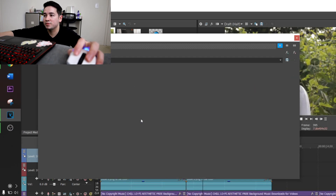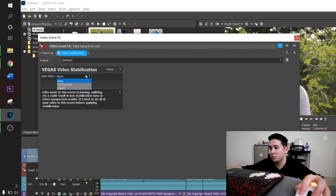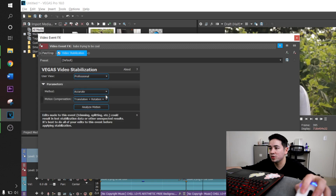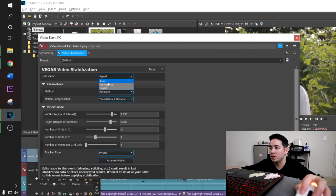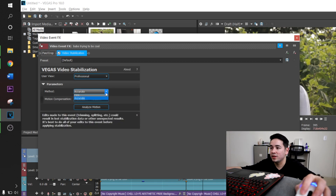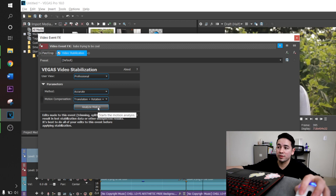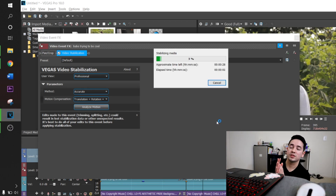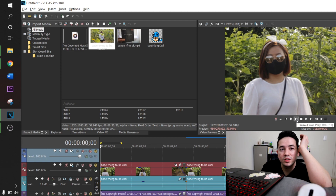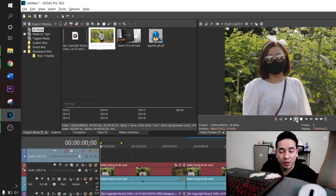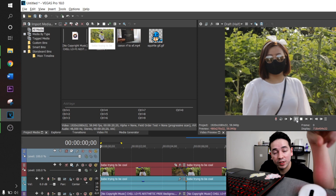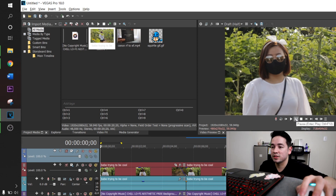Hit OK to that. You can put it to Basic, Professional, or Expert level. I'll put it to Professional with Accurate Translation + Rotation + Scale selected. Let's give it a go — it's going to render, so just give it a moment. Now let's look at the two videos: the first is unstabilized and the second is stabilized using the video FX effect. Let's see which one looks better.